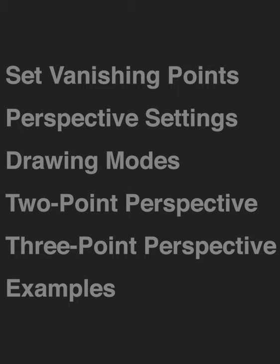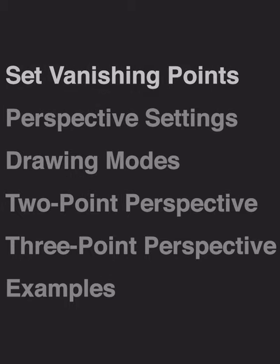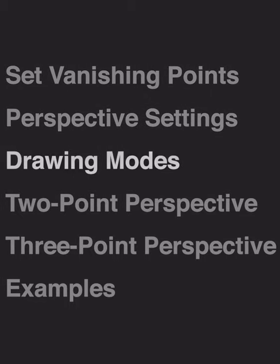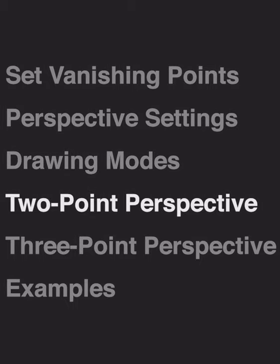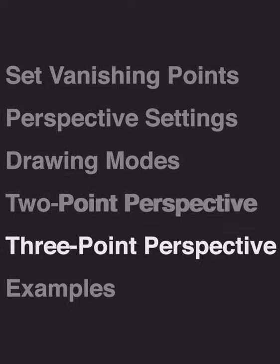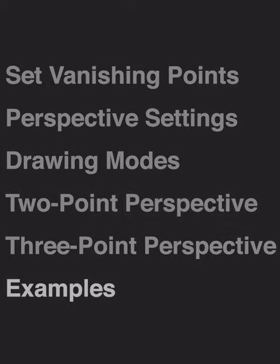Hello and welcome to Morpholio Trace. In this video, we'll learn how to use perspective tools in Morpholio Trace to create perfect perspectives. We'll go over setting your vanishing points using perspective settings, the different drawing modes with perspective tools, and learn how to create two and three point perspectives before seeing some amazing examples.